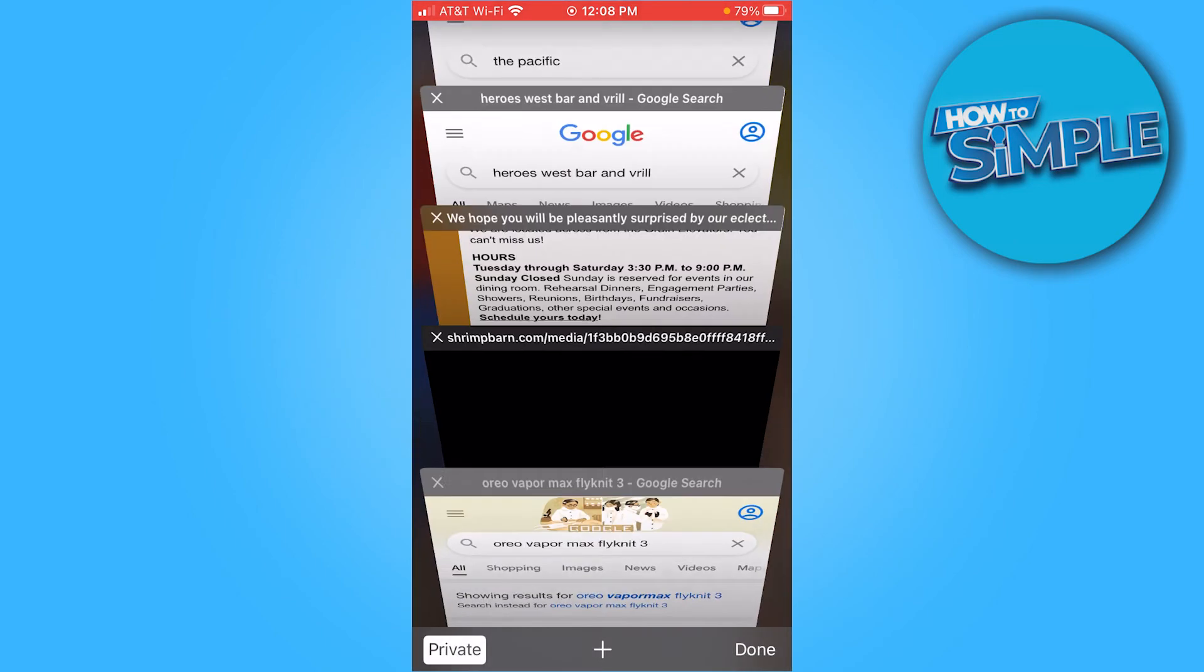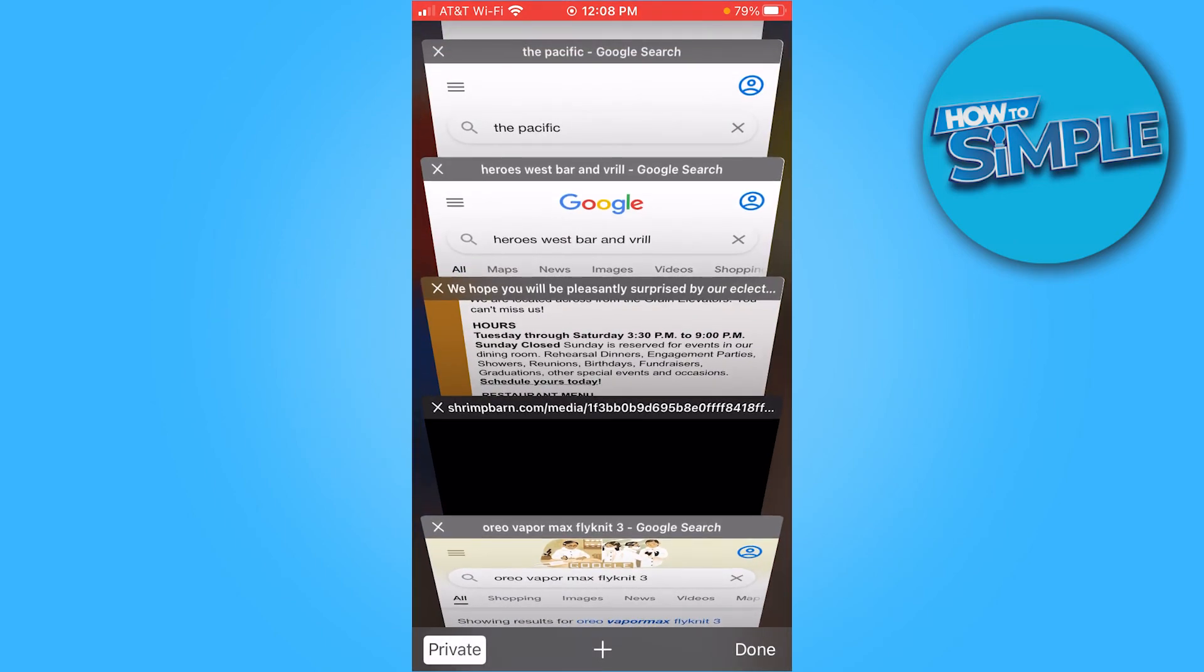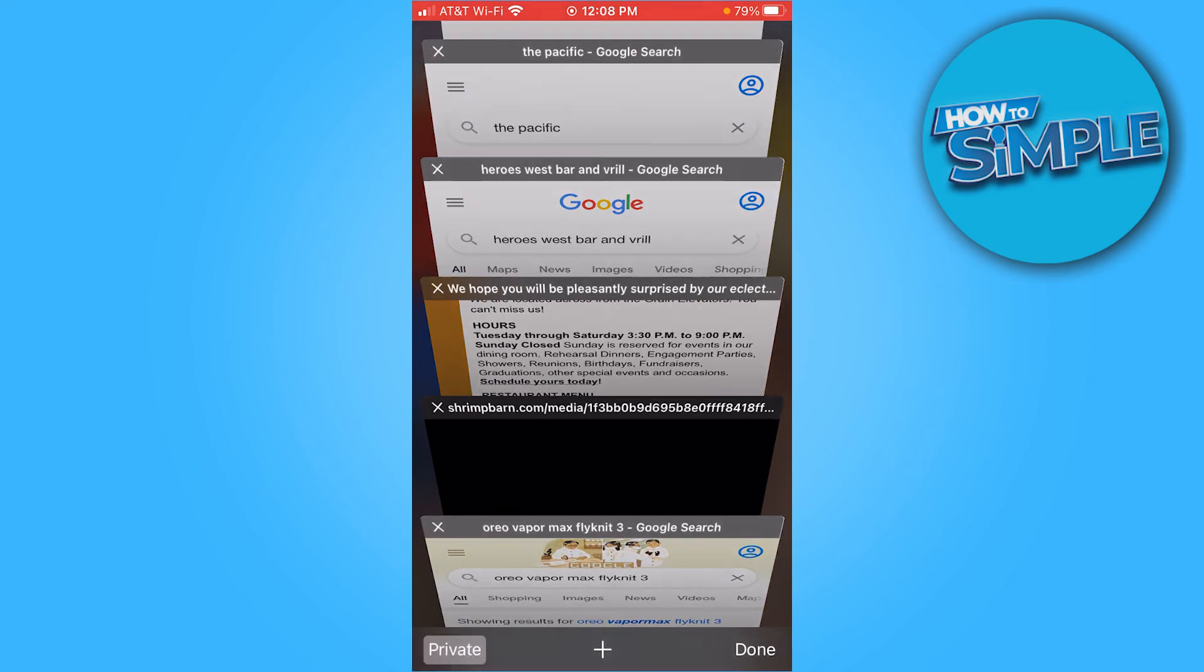This will never be in my search history. It's just some shoes, but it doesn't matter. It's just what I like to do.